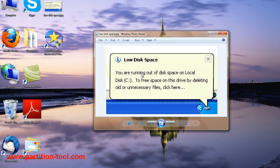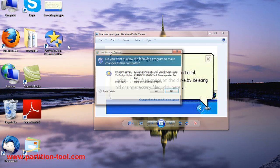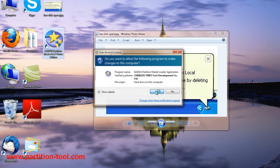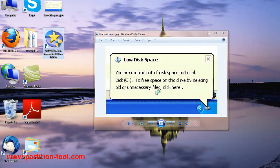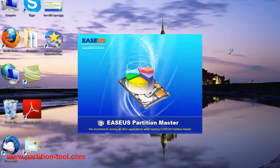ESUS Partition Master Home Edition is the best choice to extend your system partition. I will show you how to do it with this freeware. First, let's launch the software.